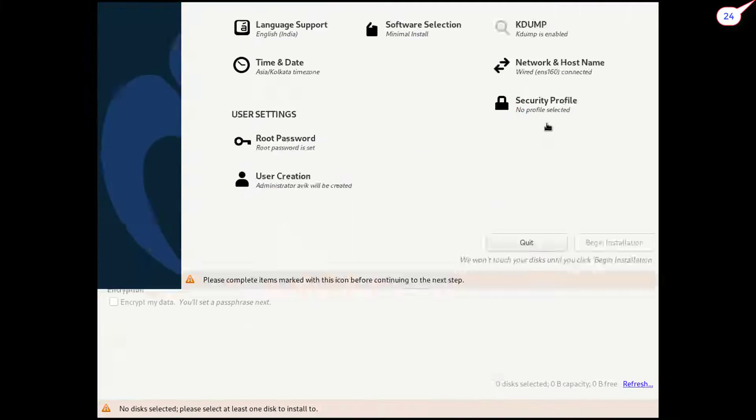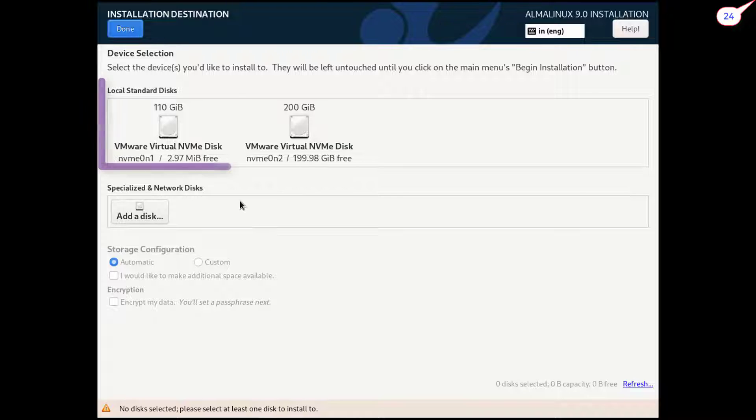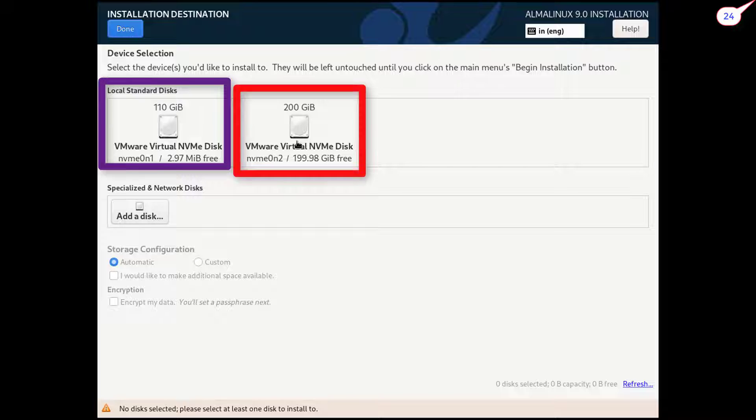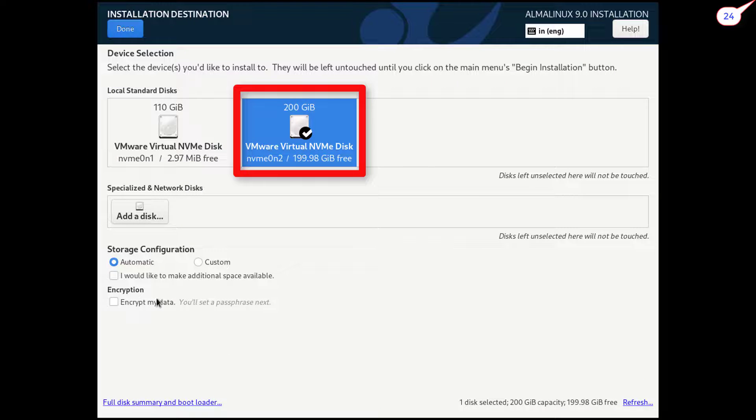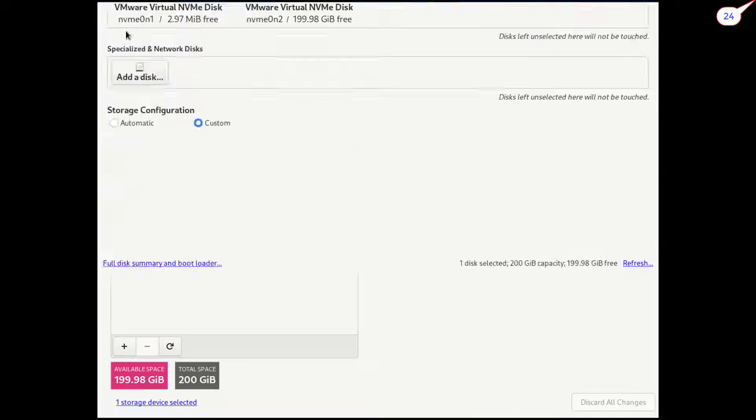Click on installation destination. First disk: Windows 11 installed. Second disk: our target for AlmaLinux installation. Select the disk. Click on custom. Done.